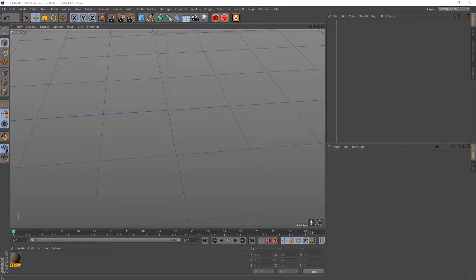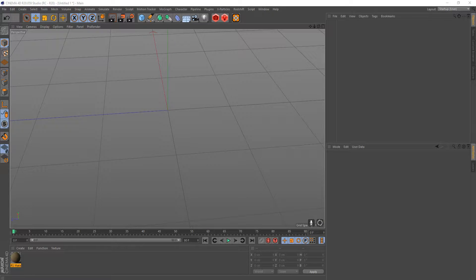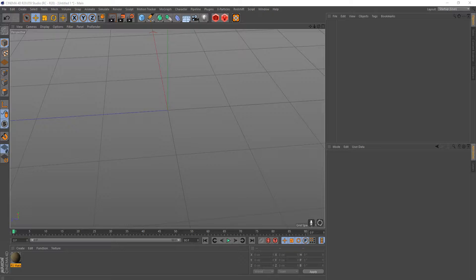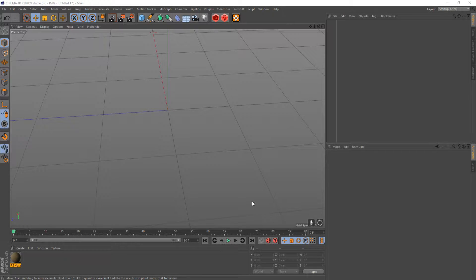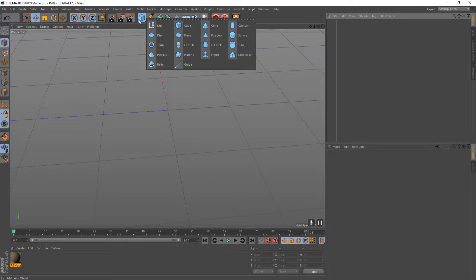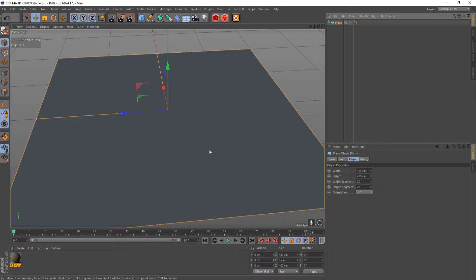Hello and welcome. In this video we're going to be going over a more intuitive way to change certain attributes of textures inside the viewport using Cinema 4D and Redshift. So let's go ahead and drop in a plane and I can show you what I mean here.